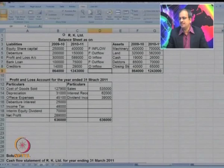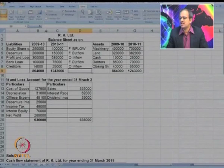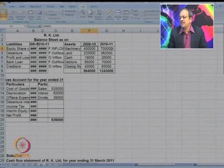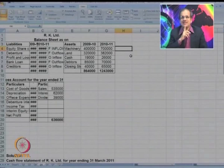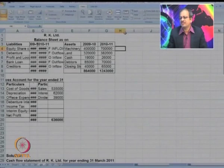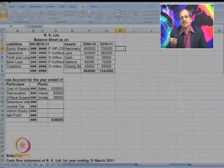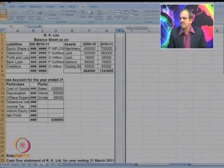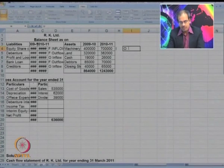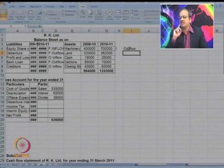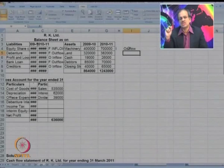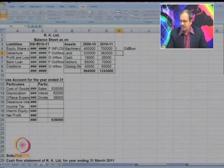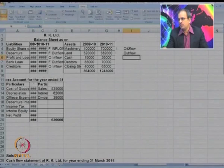Now let us go to the asset side. Have a look at machinery. The balance has increased from 4 lakhs to 7 lakhs. What type of flow does it represent? It is an investing flow — the money represents the investments made by the business in machinery. Is it an inflow or outflow? It is an outflow, because the money has been invested. The balance of machinery has increased from 4 lakhs to 7 lakhs, showing an investment was made. Land is also I and an outflow, because the balance has increased.